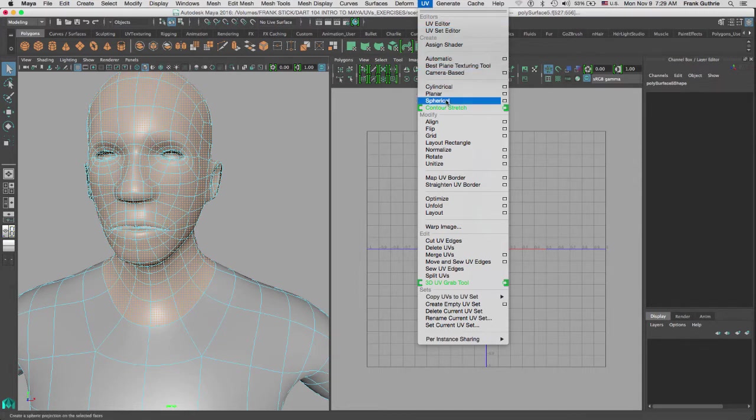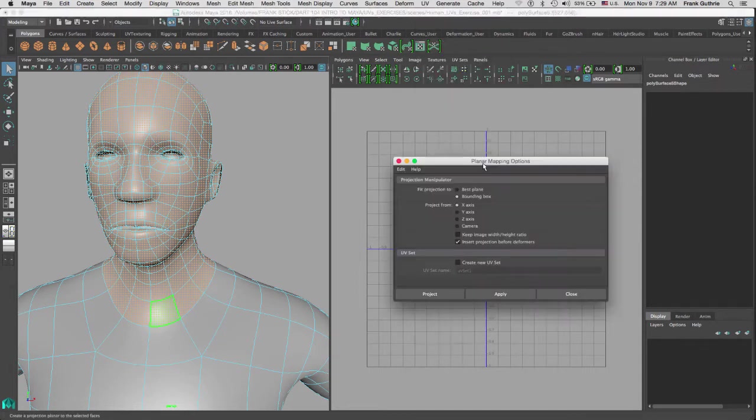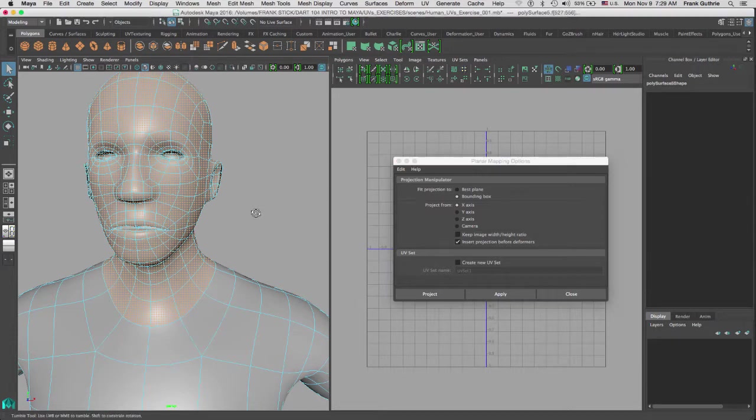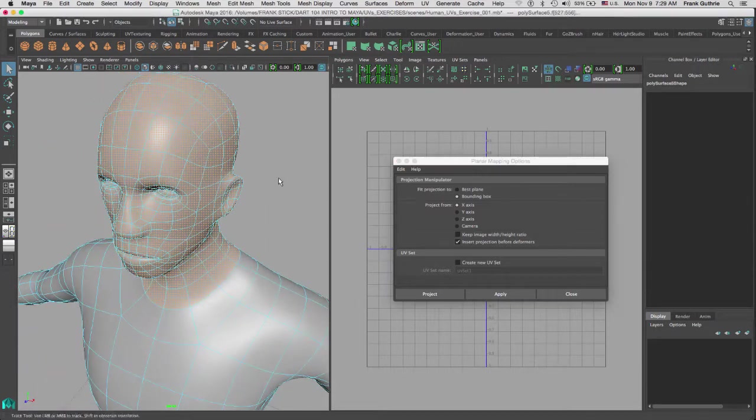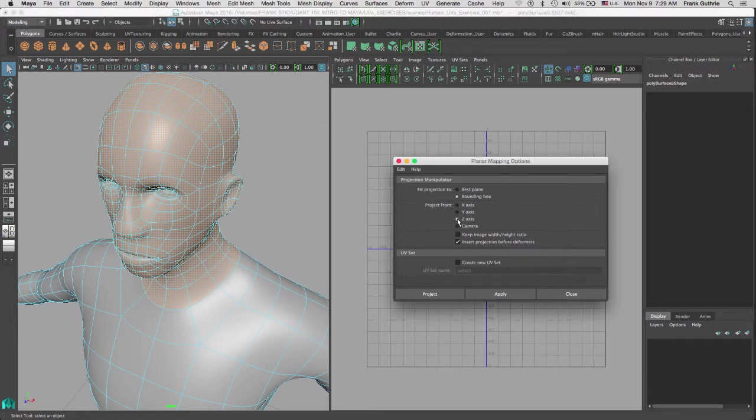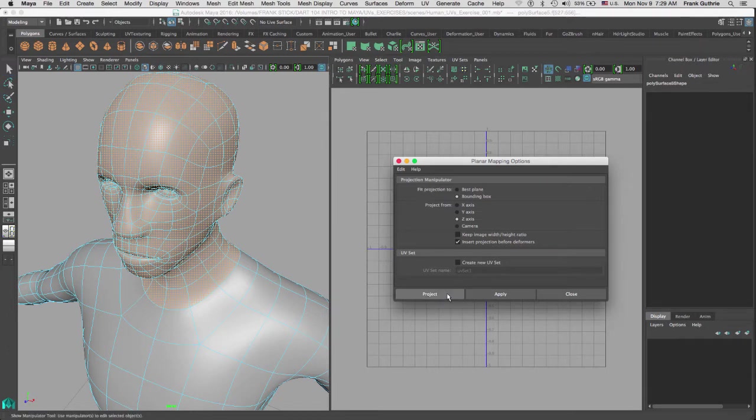And I'm going to select, as you can see in my three-quarter view right here in the bottom left-hand corner, I'm going to select my Z axis. I'm going to leave everything else the way it is and hit Project.